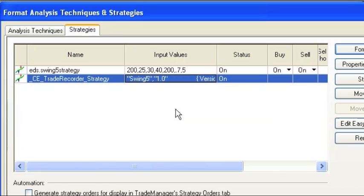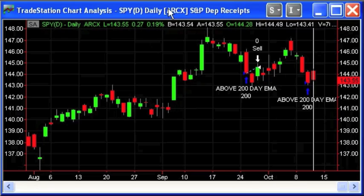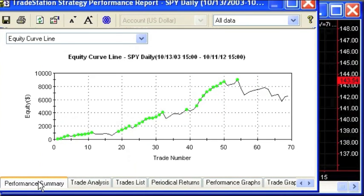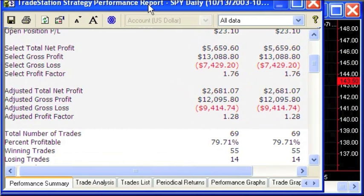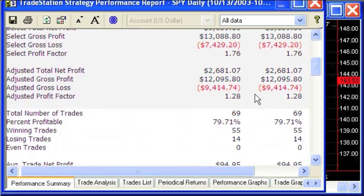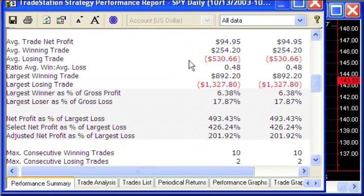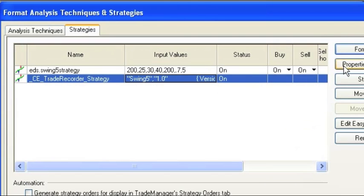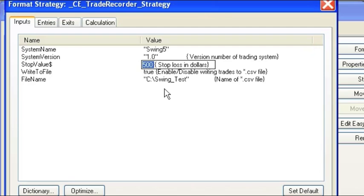There are two things you can do. The first is to estimate what the average stop value is. The best way to do that is to take TradeStation's historical performance report, bring it up, and go to the performance summary page — the first tab — and find the average losing trade. Here we go: average losing trade, $531. So what you could do is take that value, go to the Trade Recorder Strategy, and enter it in the proper input field as $531, then go ahead and run your strategies.